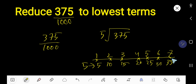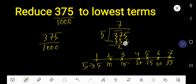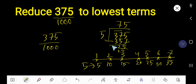5 goes into 37 how many times? 7 times — because 7 times 5 is 35. Subtract to get 2, bring down the 5. 5 goes into 25 five times. So we can write 375 divided by 5 as 75.